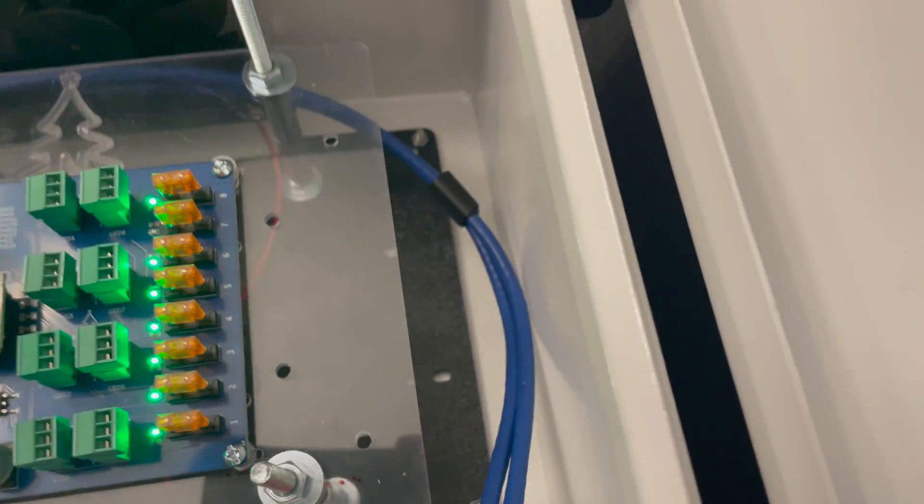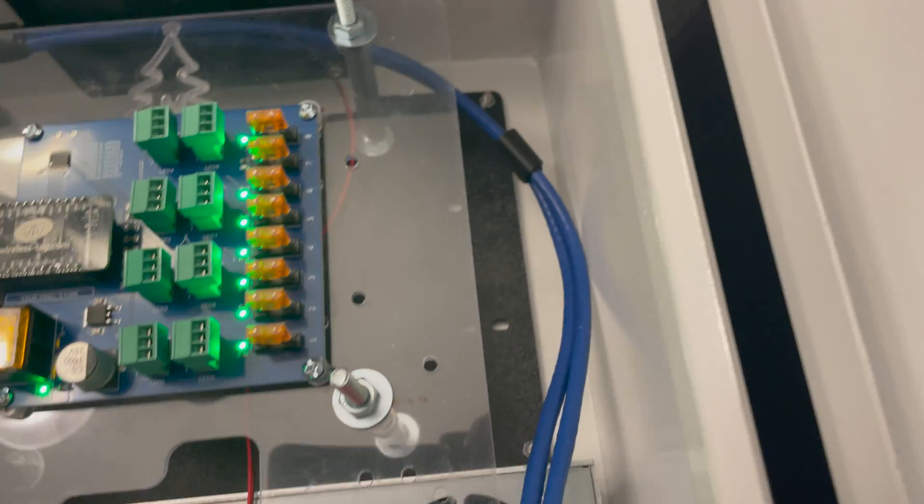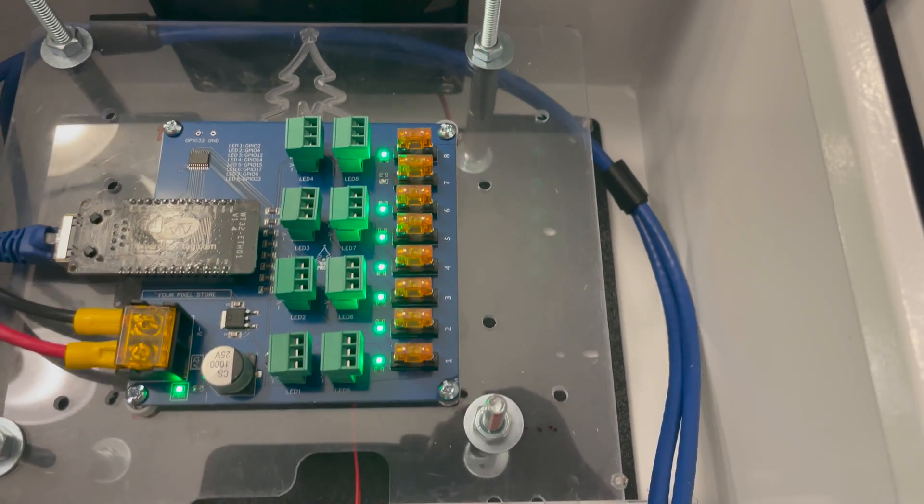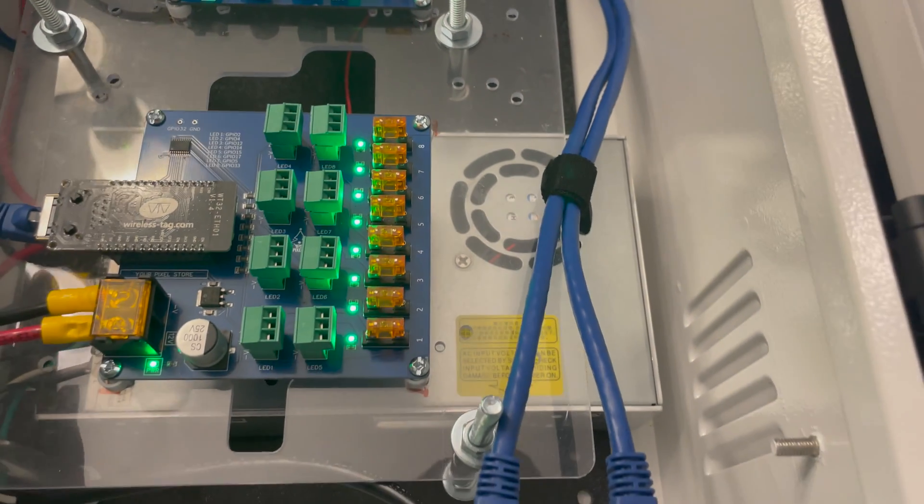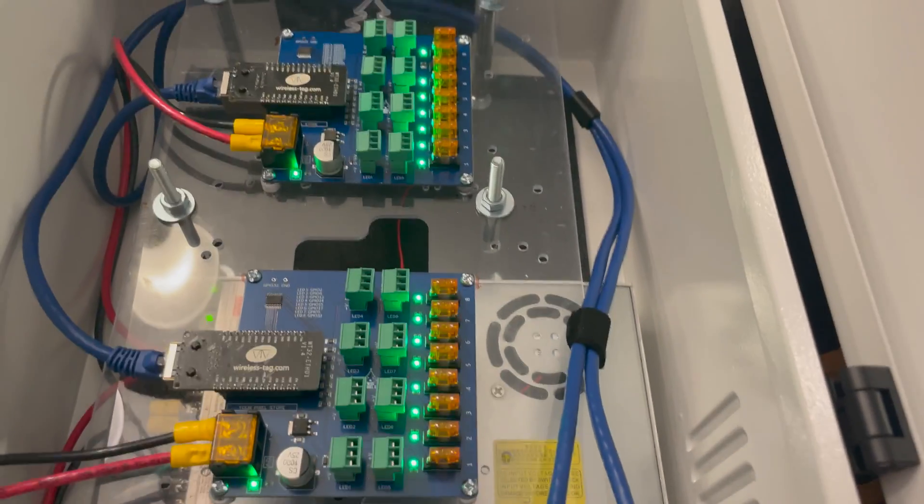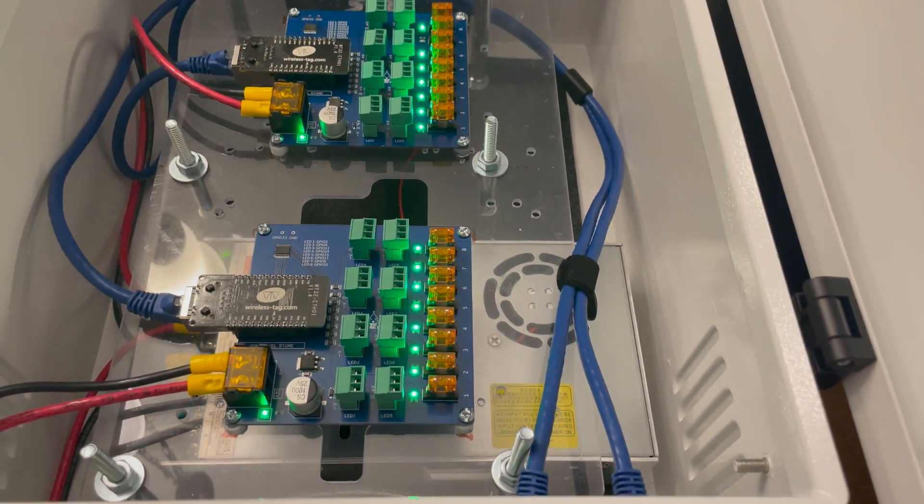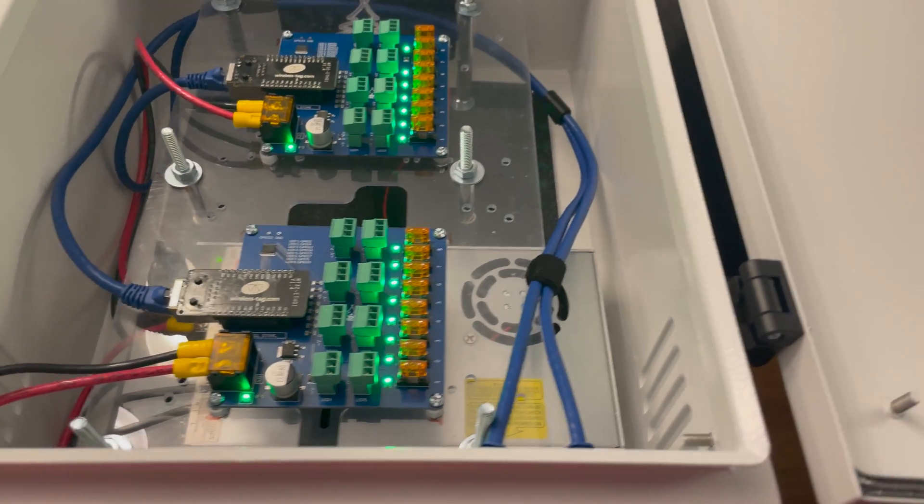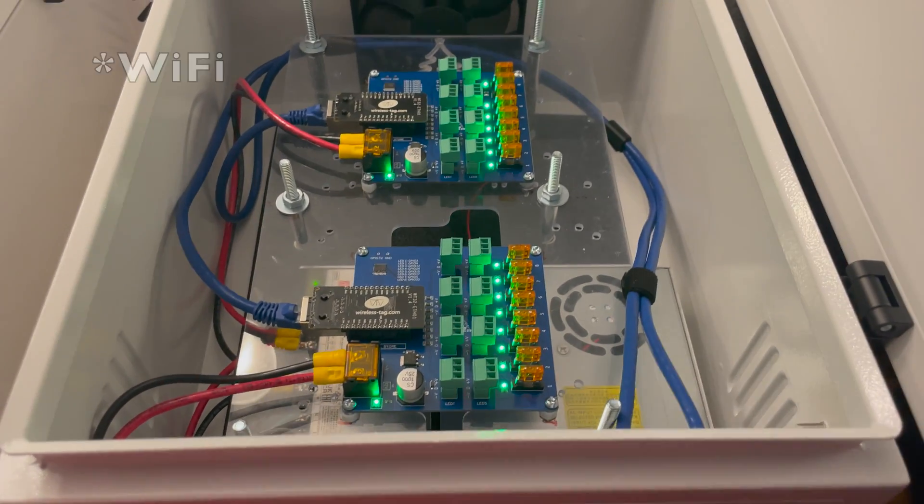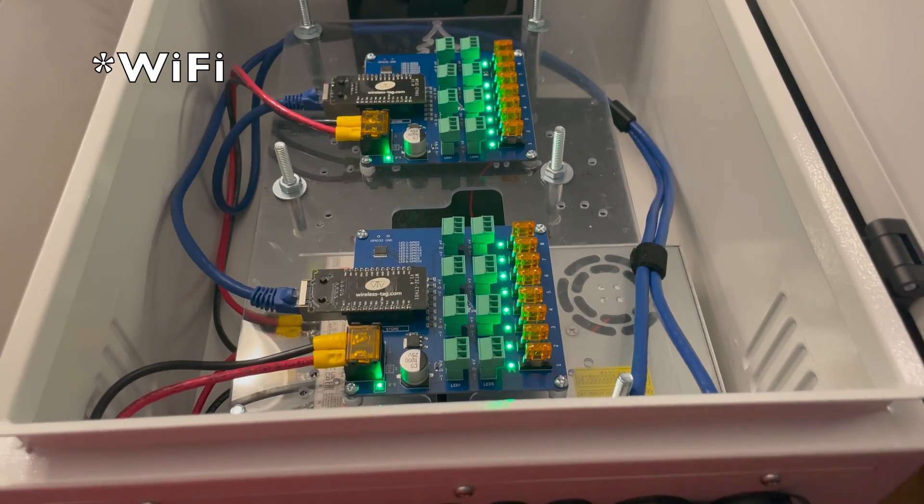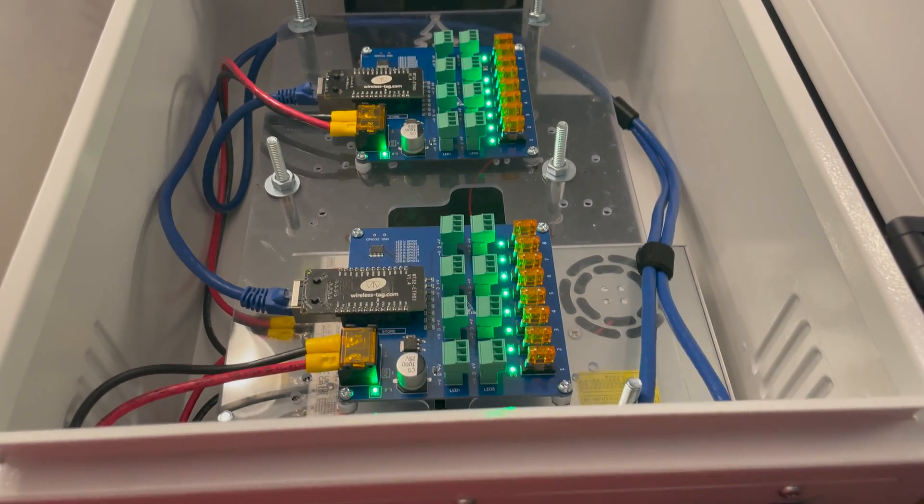All right, almost all the lights are on. Looks like one of the fuses is blown. Let me see if I can quickly replace that, but other than that this looks pretty good. So the next thing I'm going to do is I'm going to hook all of this up to ethernet and to my computer.